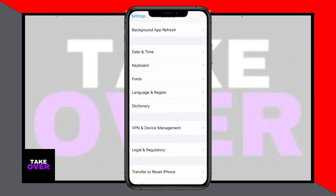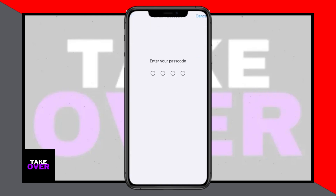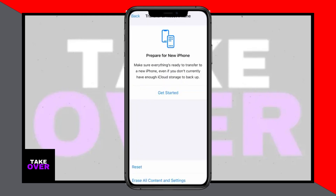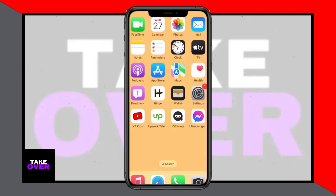Make sure that your Date & Time settings are set to Automatic by going to Settings > General > Date & Time. Following these steps should resolve the issue and you'll be able to use Messenger smoothly again.